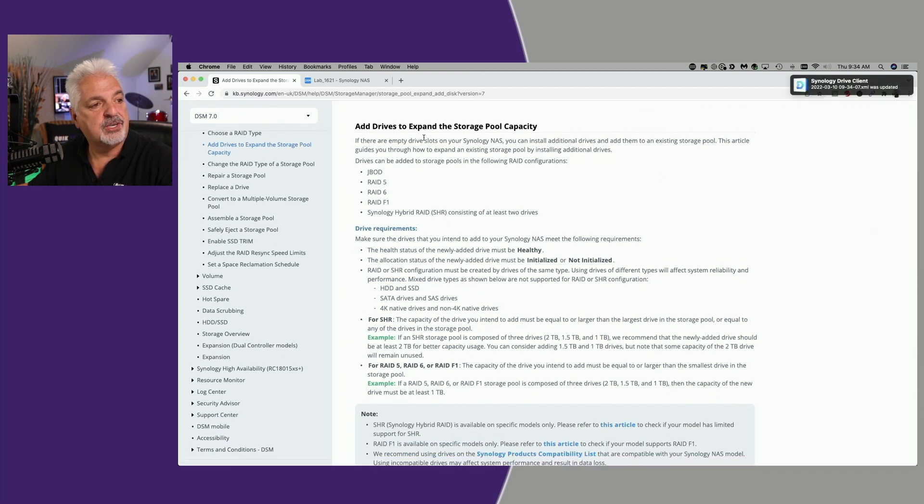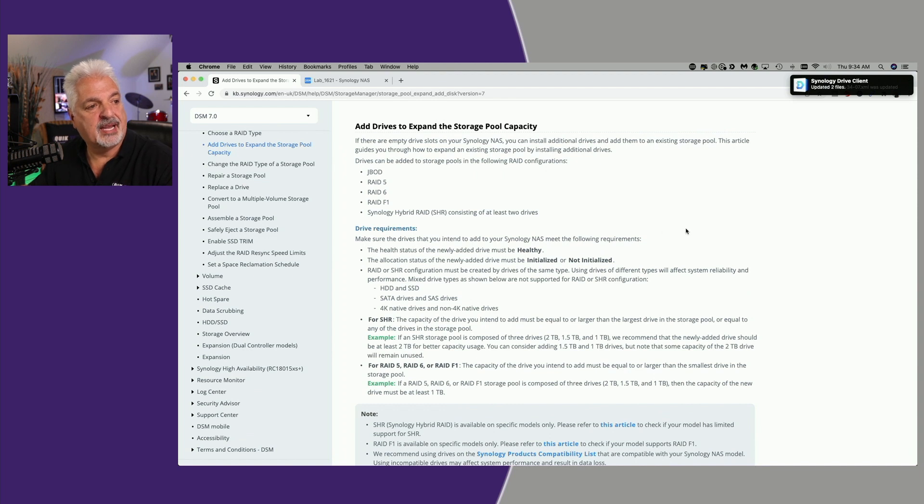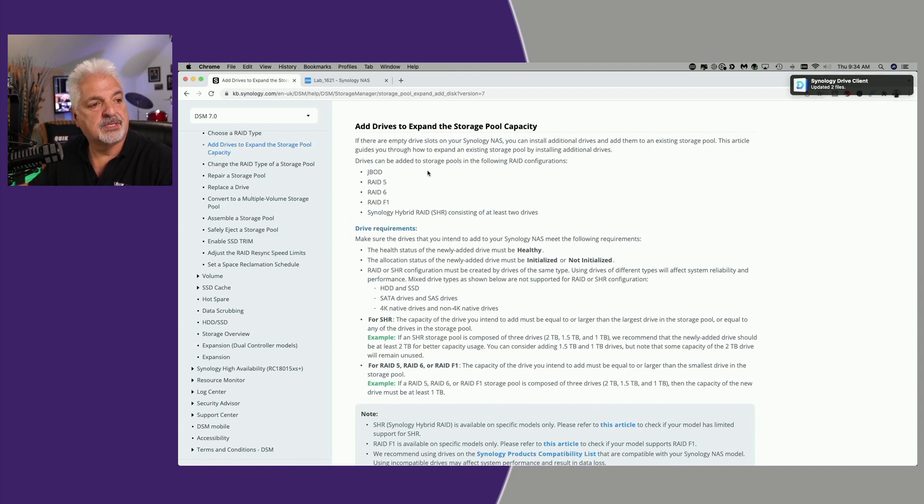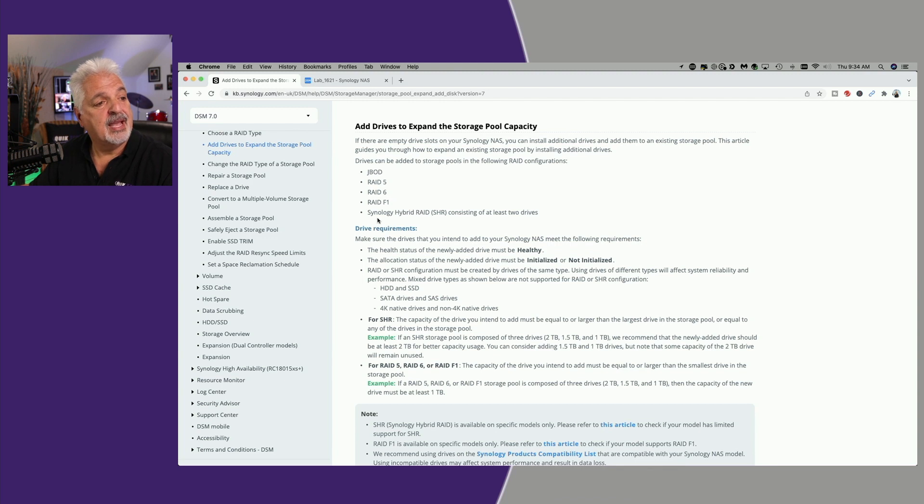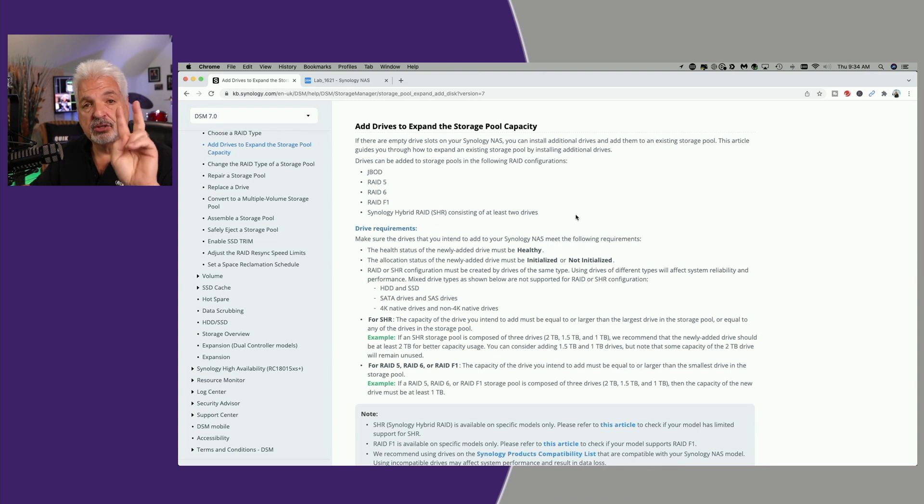To add drives to expand the storage pool capacity, drives can be added to storage pools in the following RAID configurations: Just a bunch of disks, RAID 5, RAID 6, RAID F1, and Synology Hybrid RAID, consisting of at least two drives.